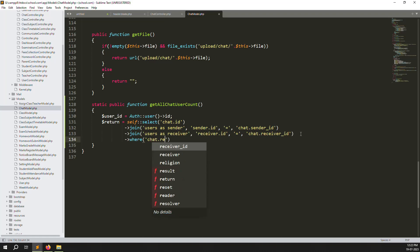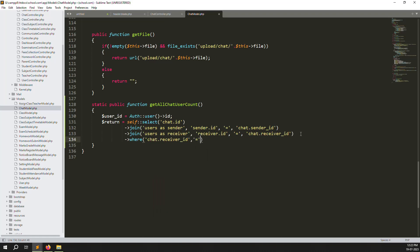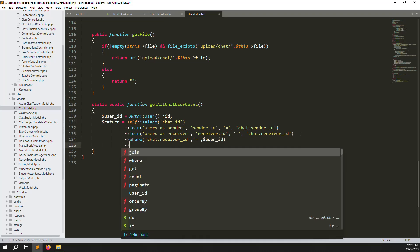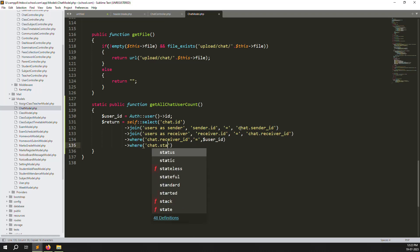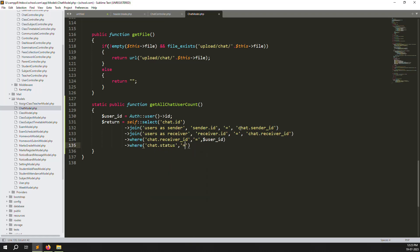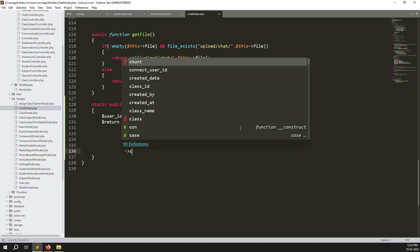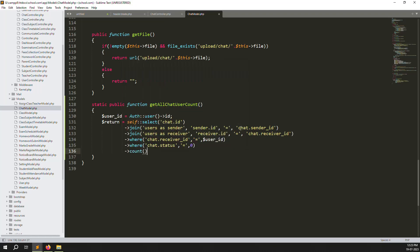Add a where clause: chat dot receiver_id equals the logged-in user's ID — because we are the receiver. Add another where clause: is_read equals zero, because one means read and zero means unread. Then add a count — use get() with count, or just count() directly.